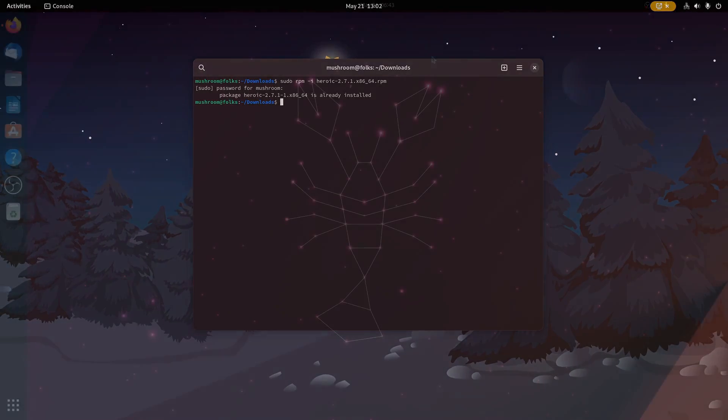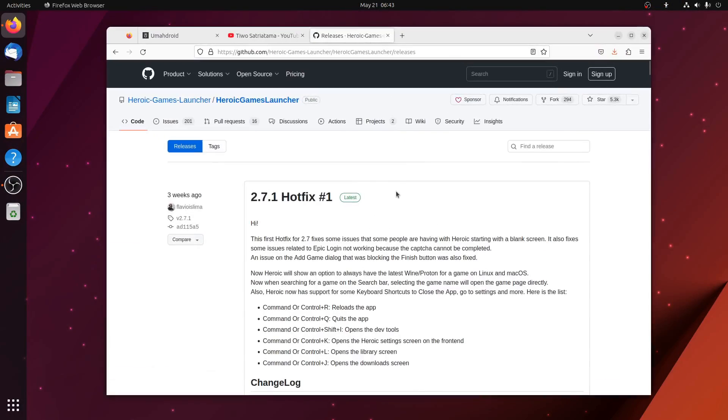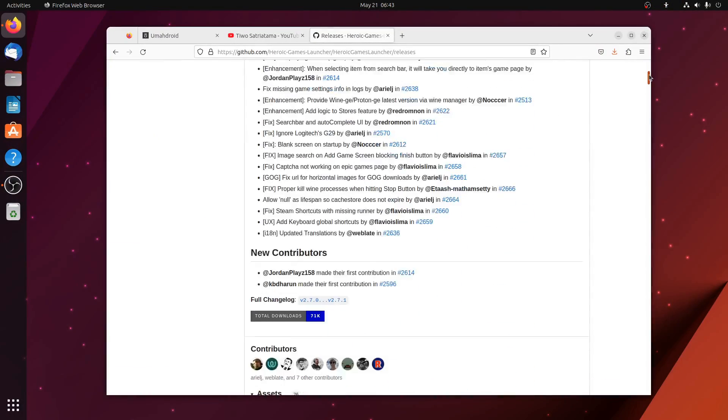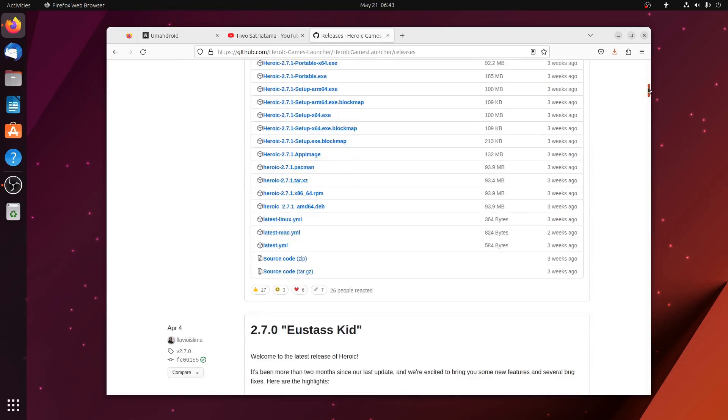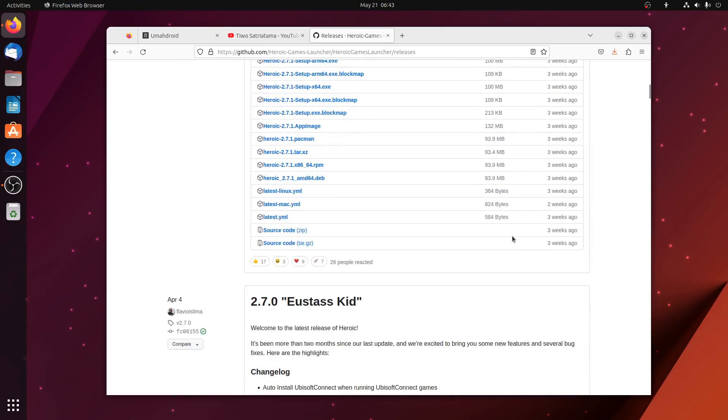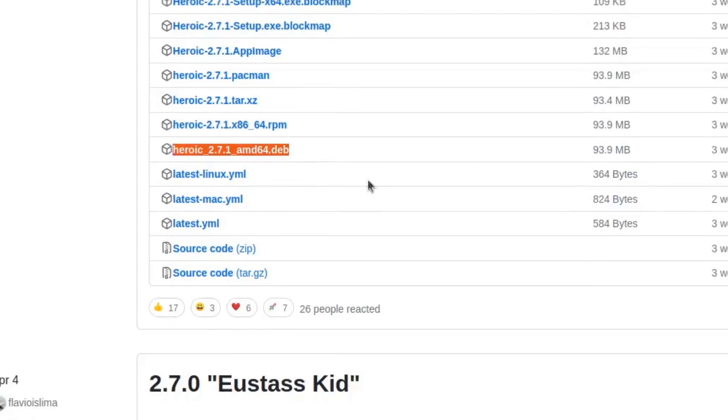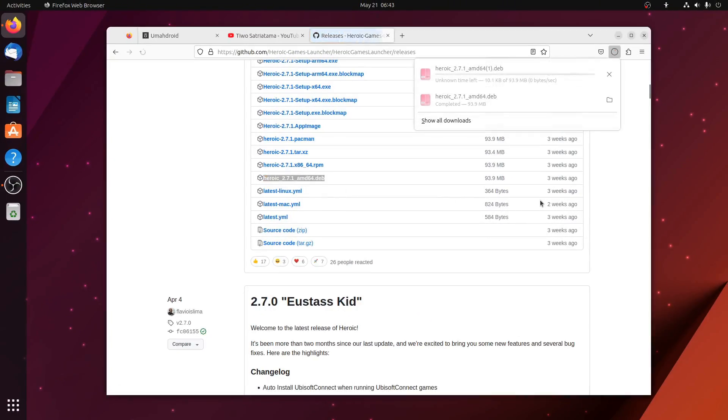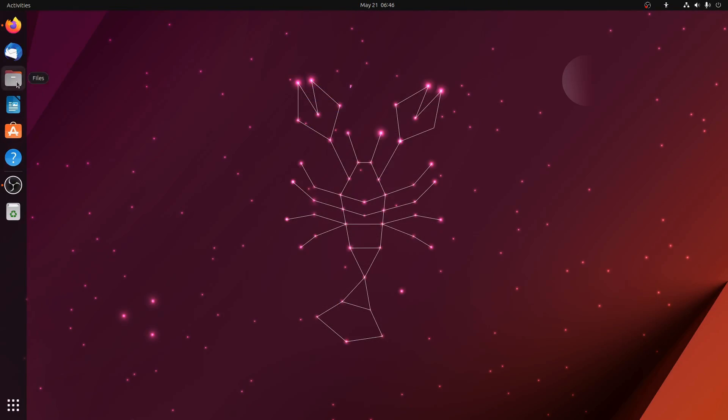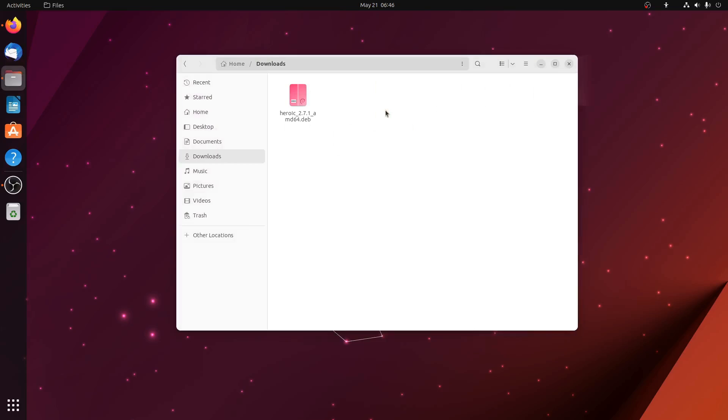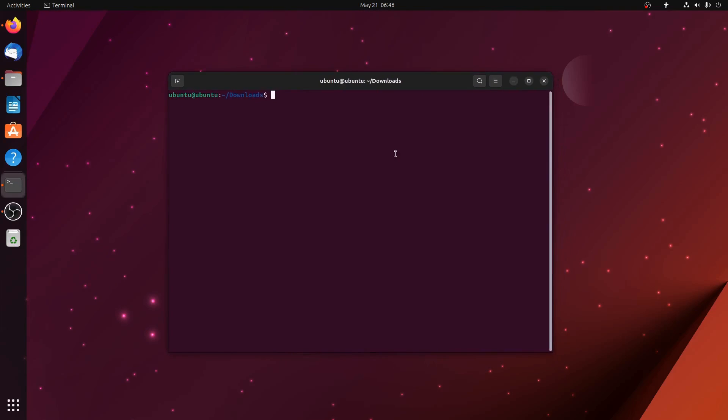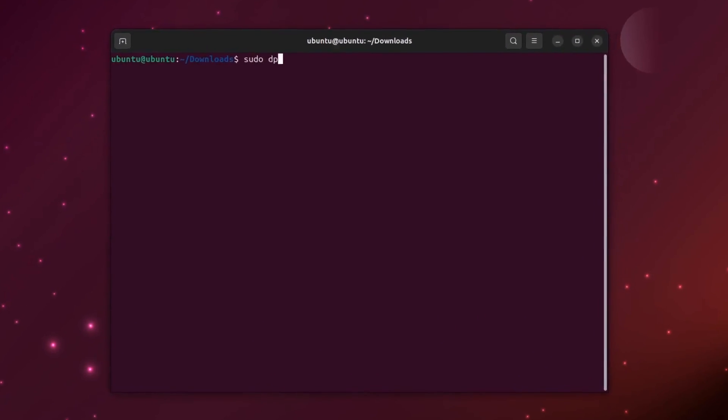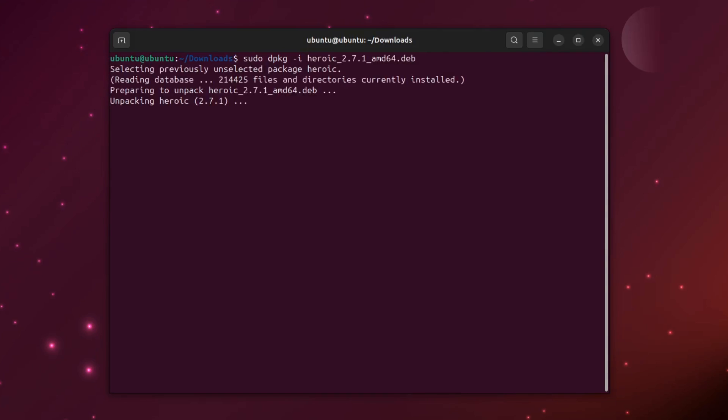The same guide applies to Debian and Ubuntu-based distributions like Linux Mint or elementary. But instead of grabbing the .rpm package, you need to grab the deb package. Once downloaded, navigate to the folder where you saved the package. You can simply open it with Ubuntu software, then hit the install button, or install it from the terminal. Run sudo space dpkg space minus i space the package name.